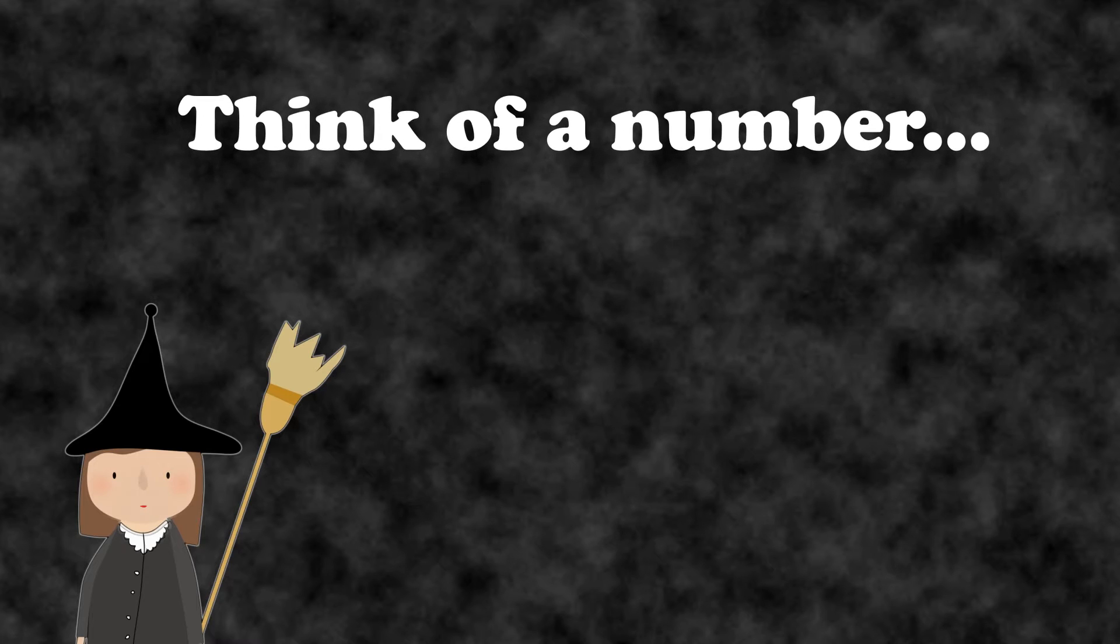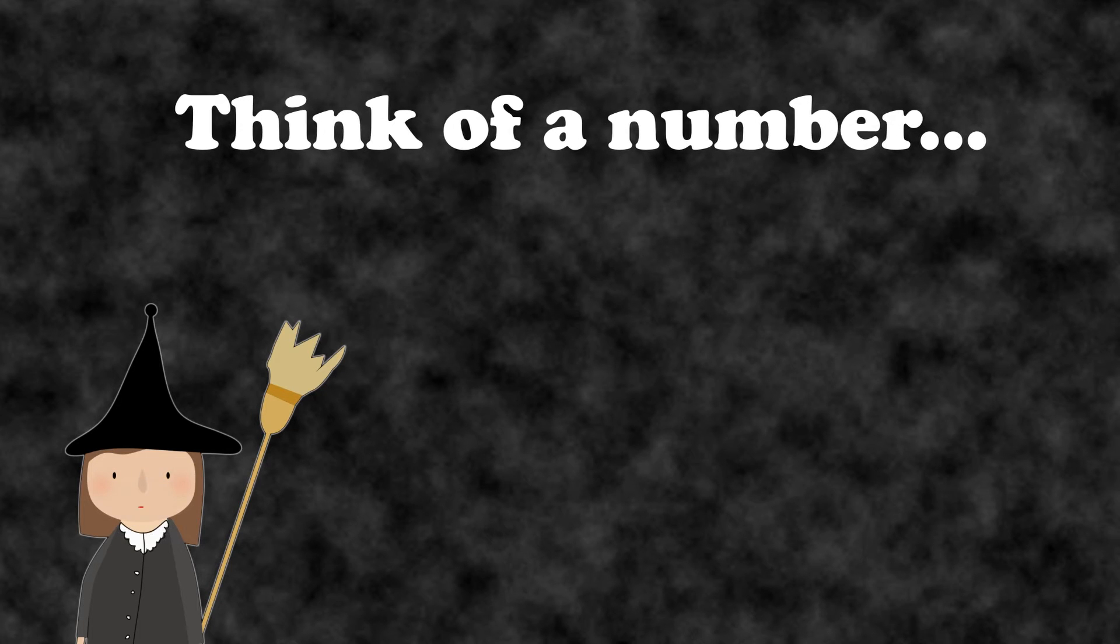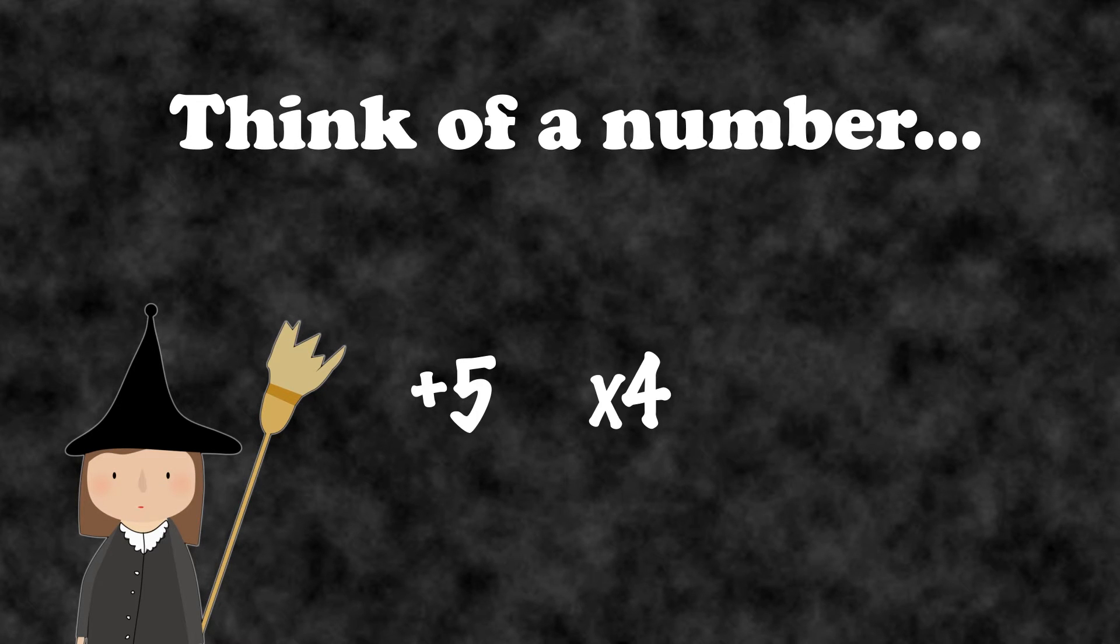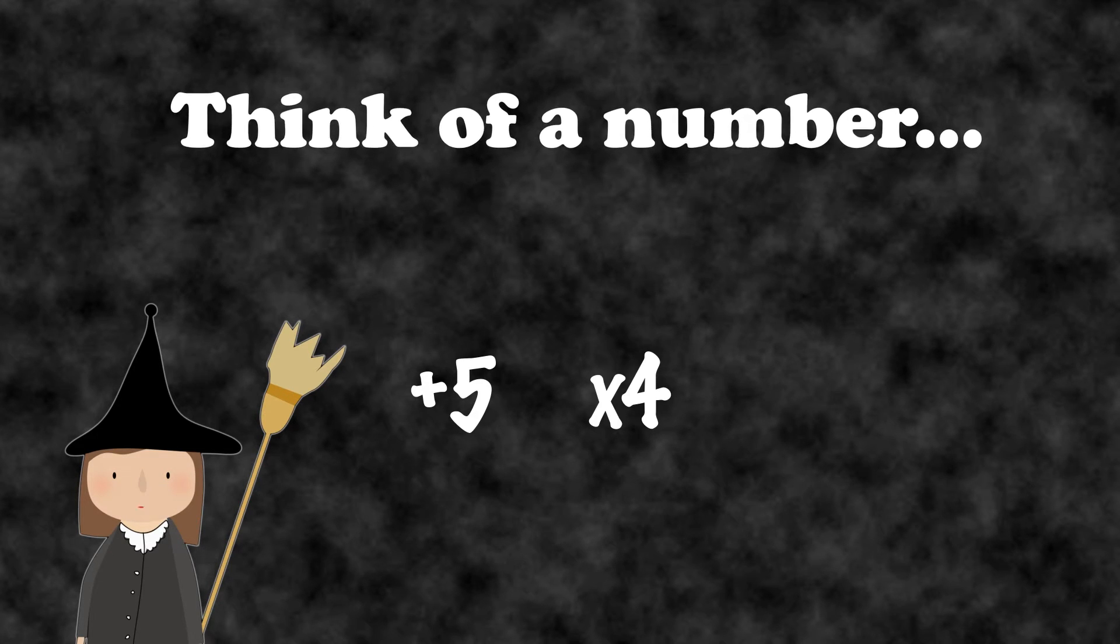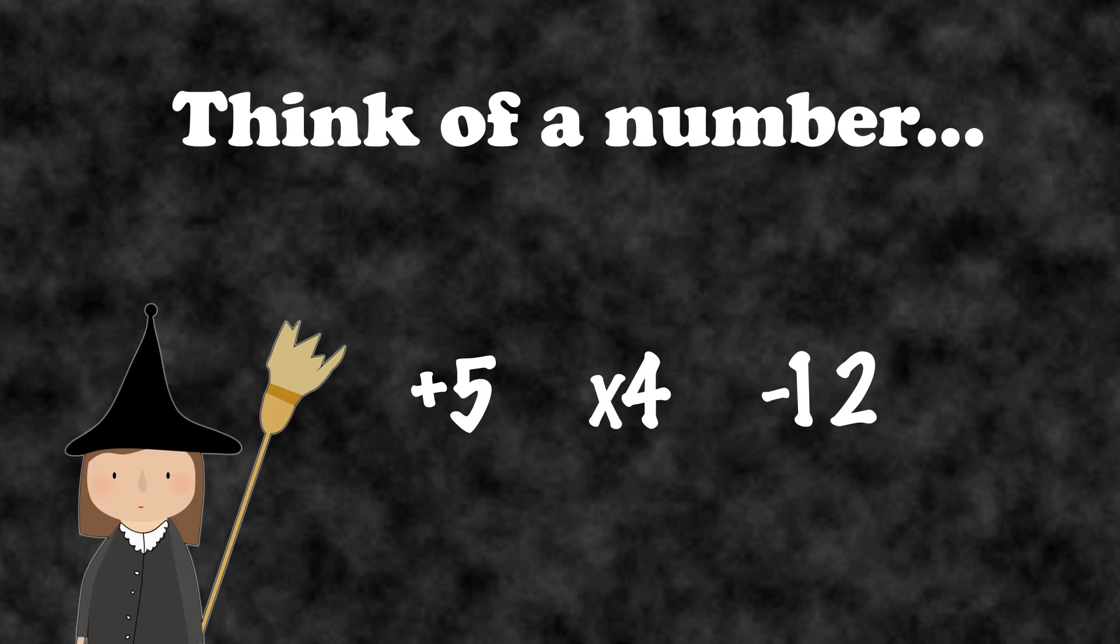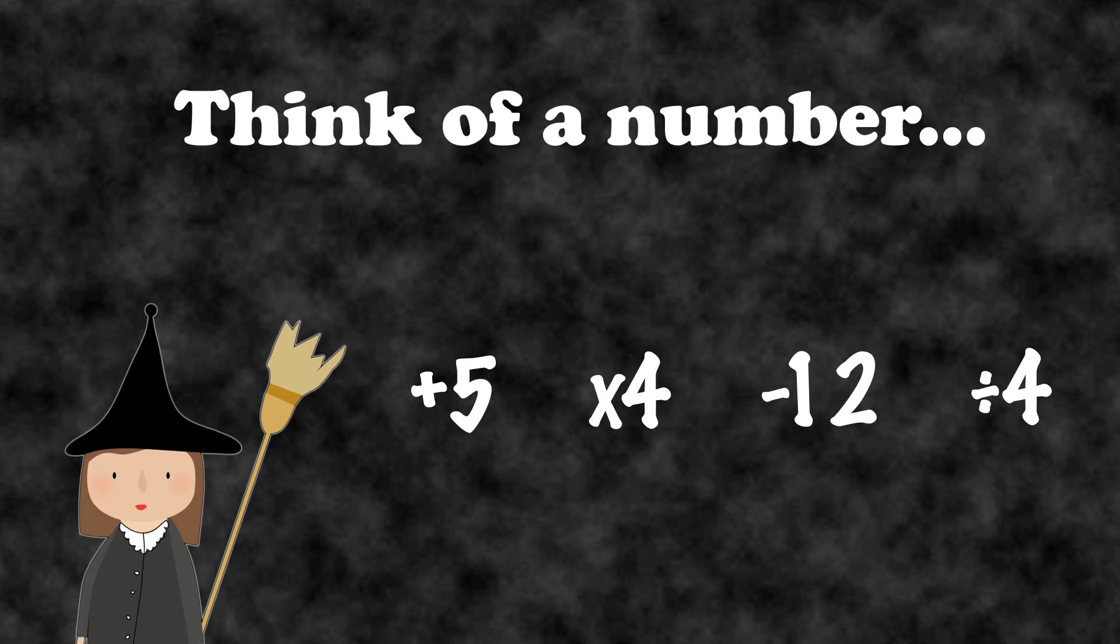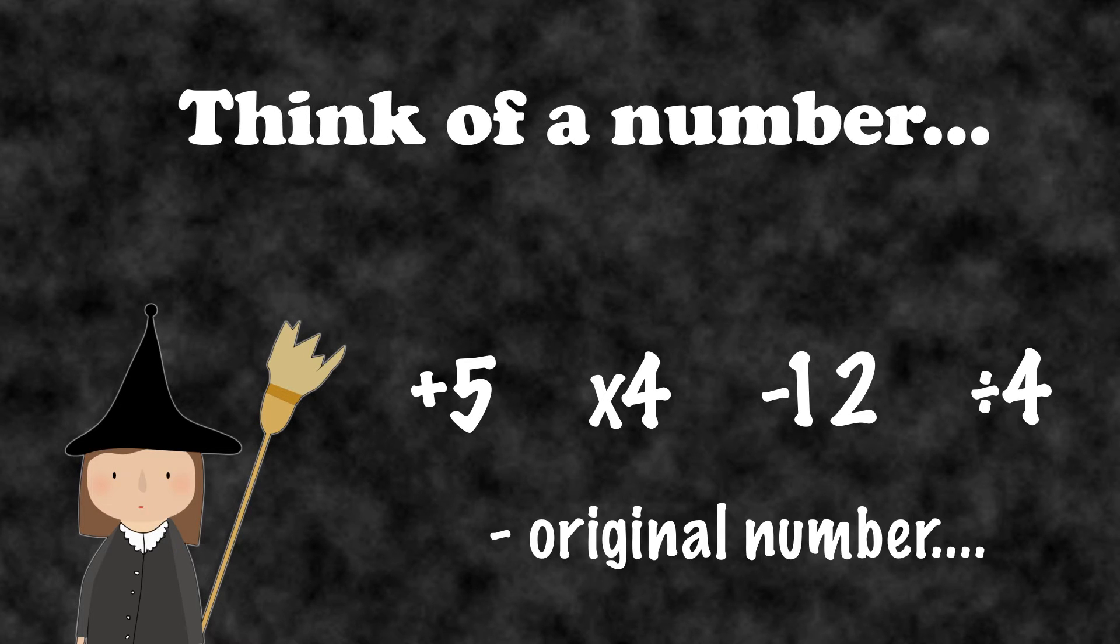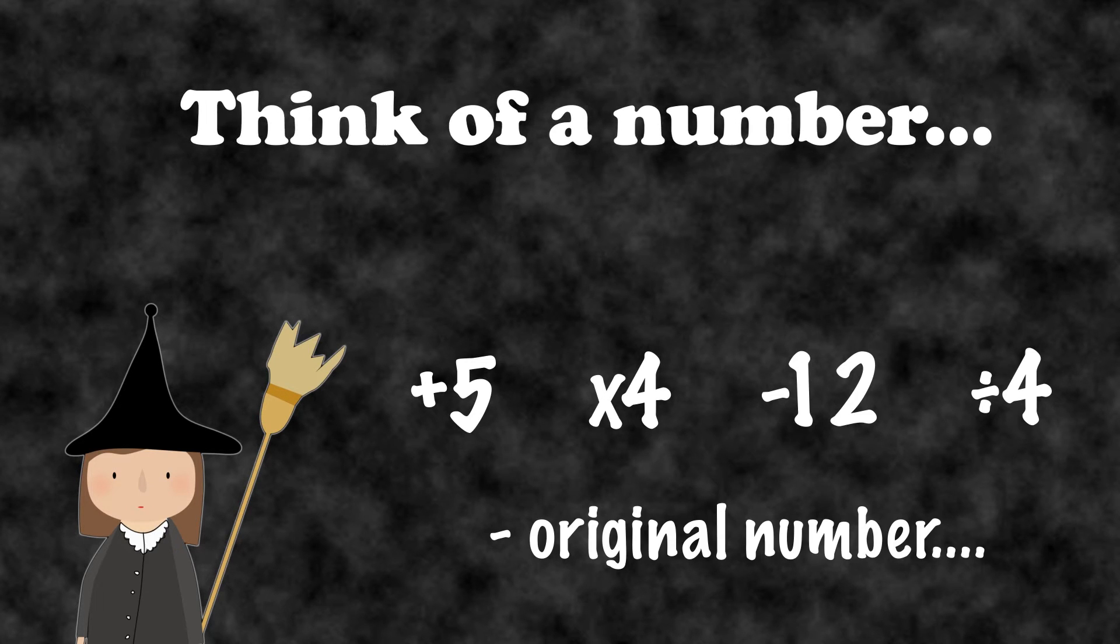Think of a number. Add 5, and then multiply the result by 4. Take away 12, then divide by 4. Now take away your original number.